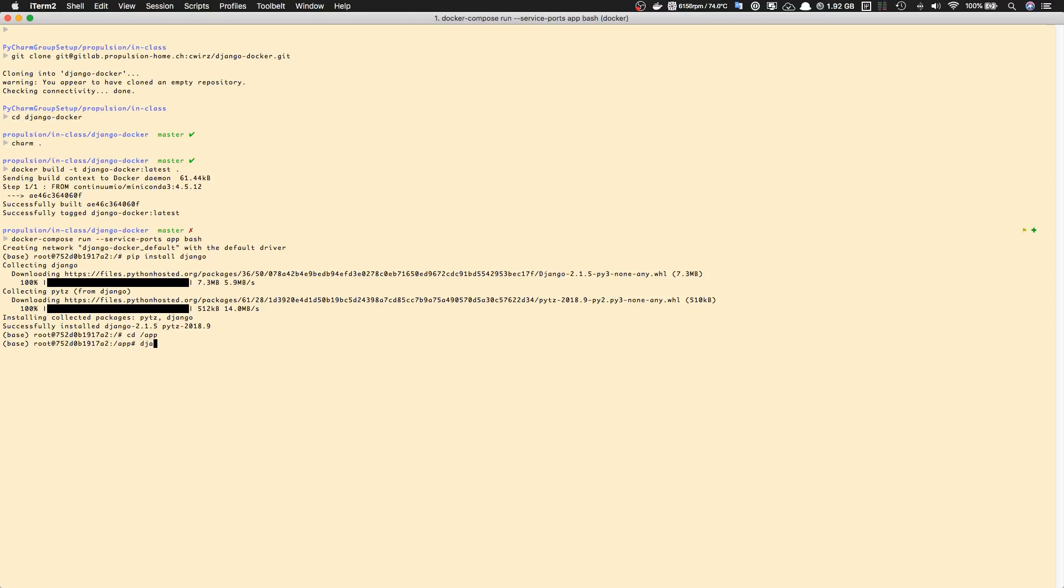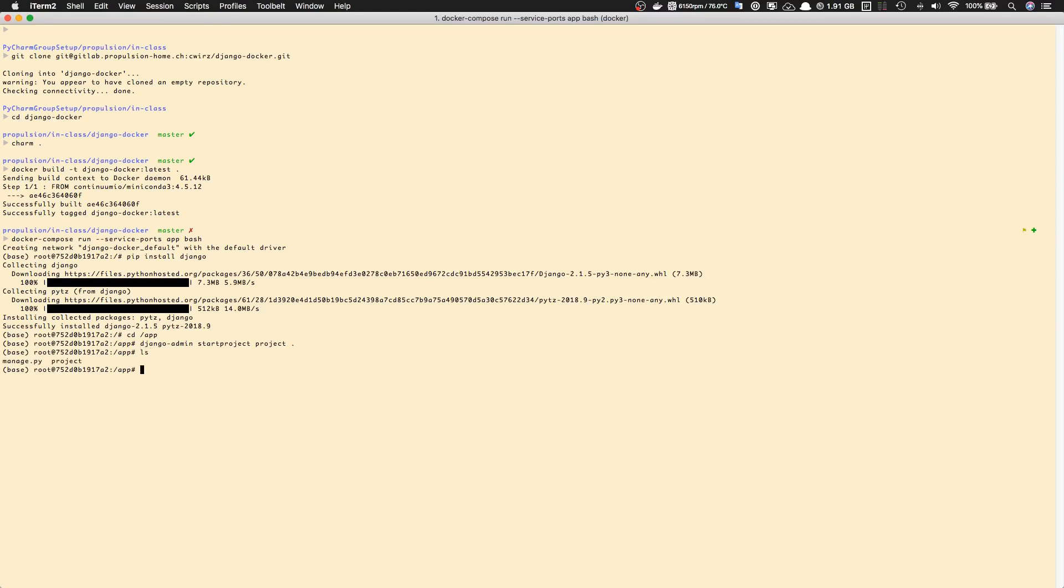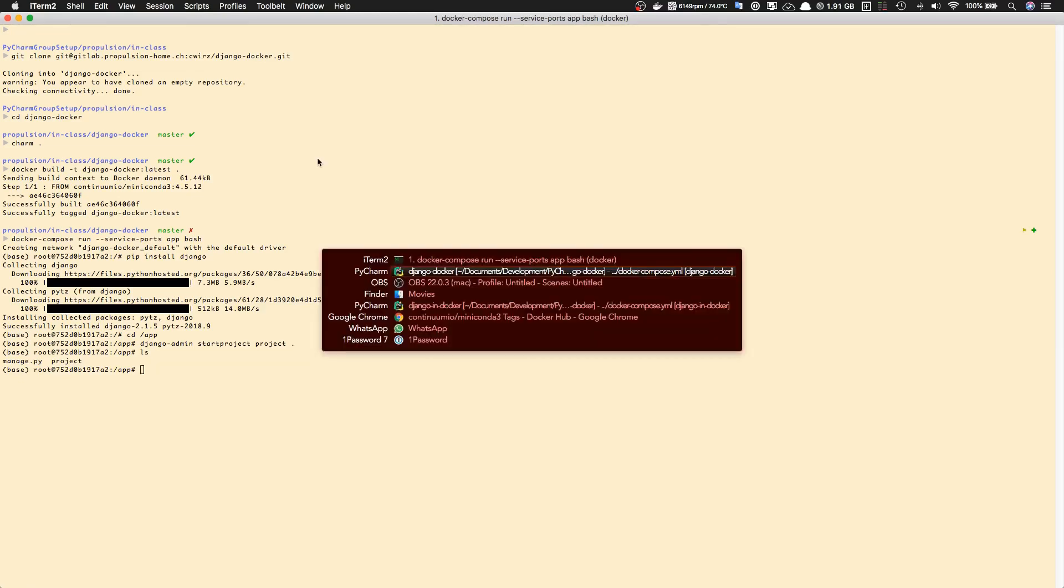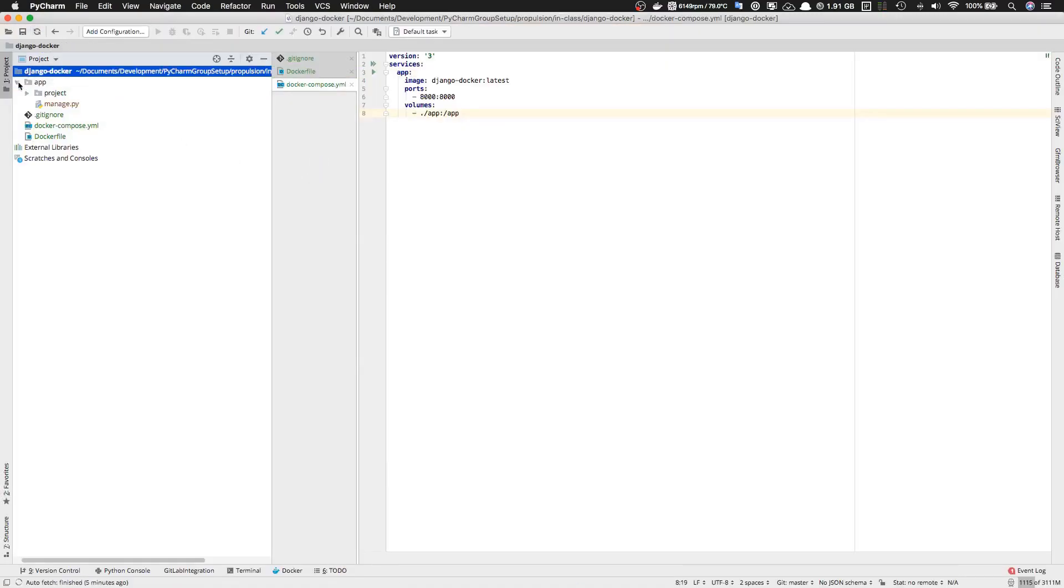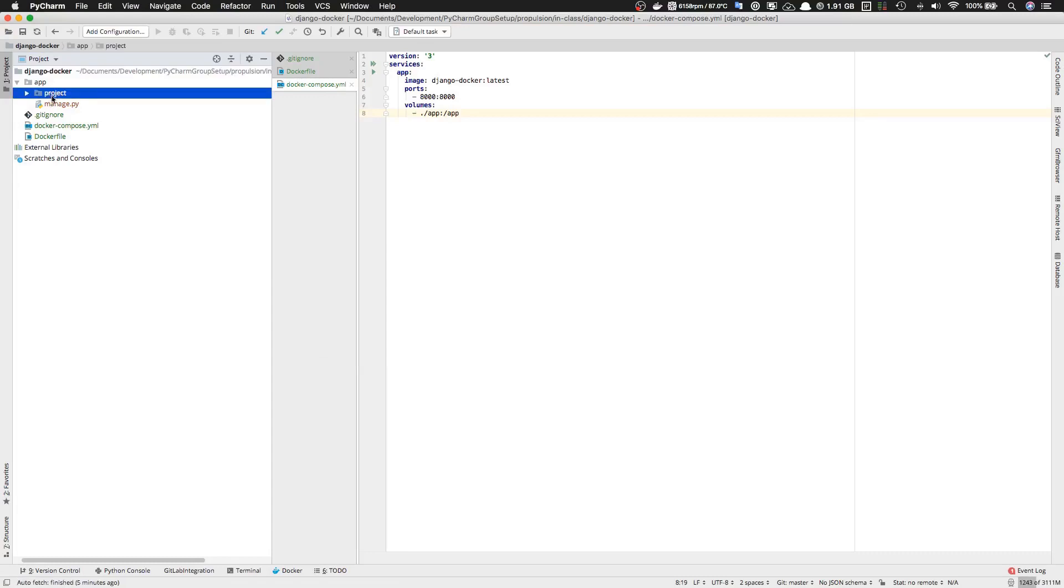For example, 'django-admin startproject project .' - I'm naming my project 'project' and I want to create it in the current folder, so I use a dot. Now this is done. With 'ls', you can see we now have a manage.py and a project folder. If you switch back to PyCharm, you should see this in your app folder too - you now have a project folder and a manage.py.